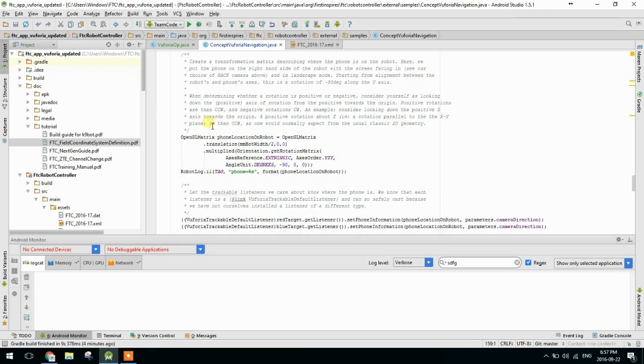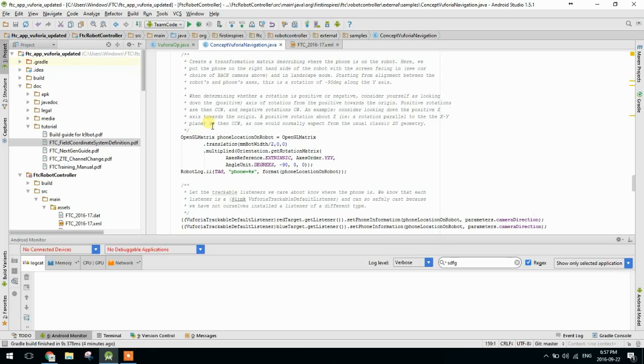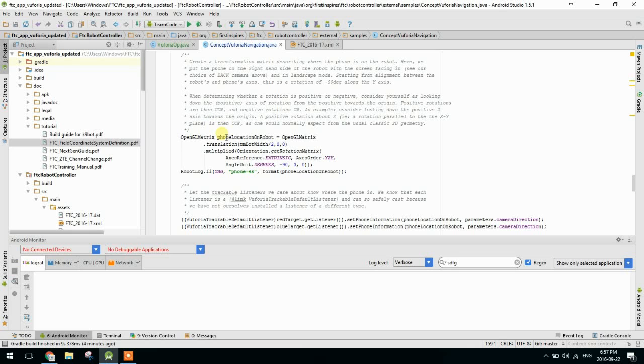So this one here, the phone location on the robot, so this relates the location of the phone relative to the actual robot. So if your phone is rotated 90 degrees and pointing backwards, obviously when you get closer, that's going to change where your robot actually is in an absolute 3D space. So this relates the robot, the phone's position to the robot, so that that can be used to relate the robot's position to the field.